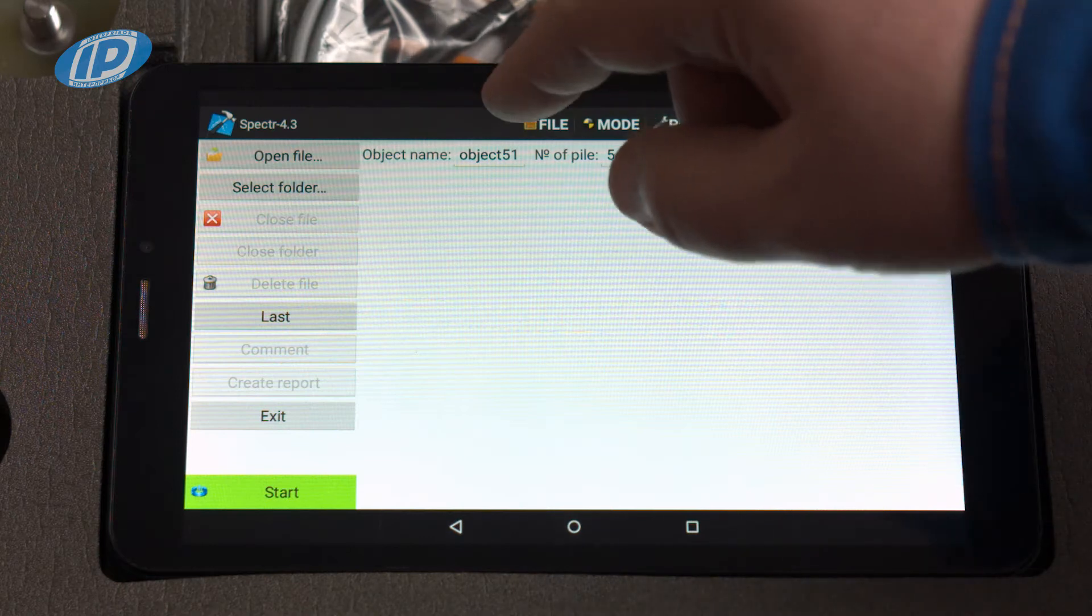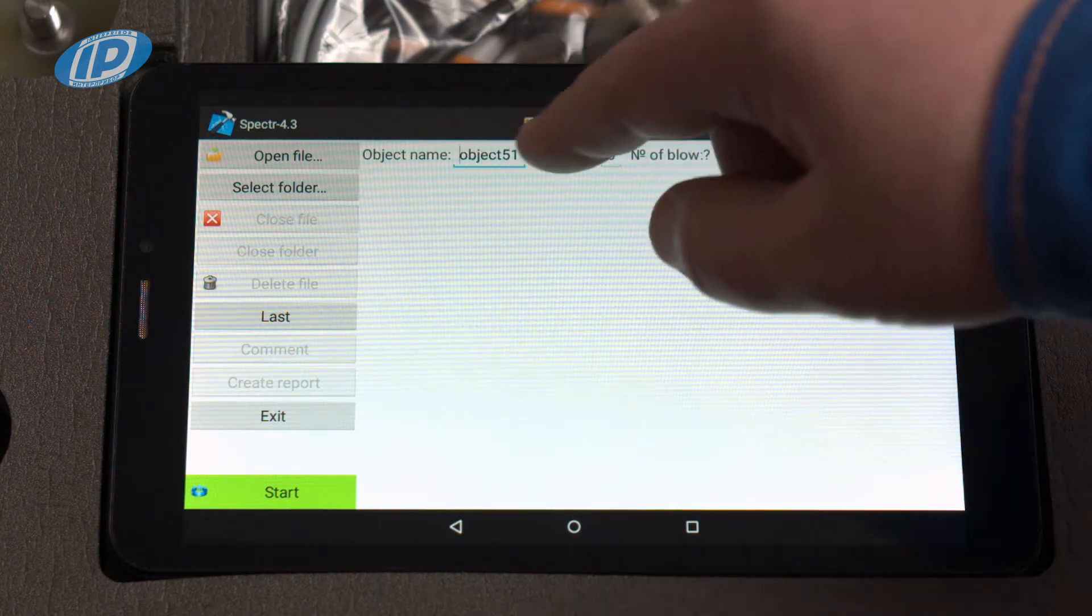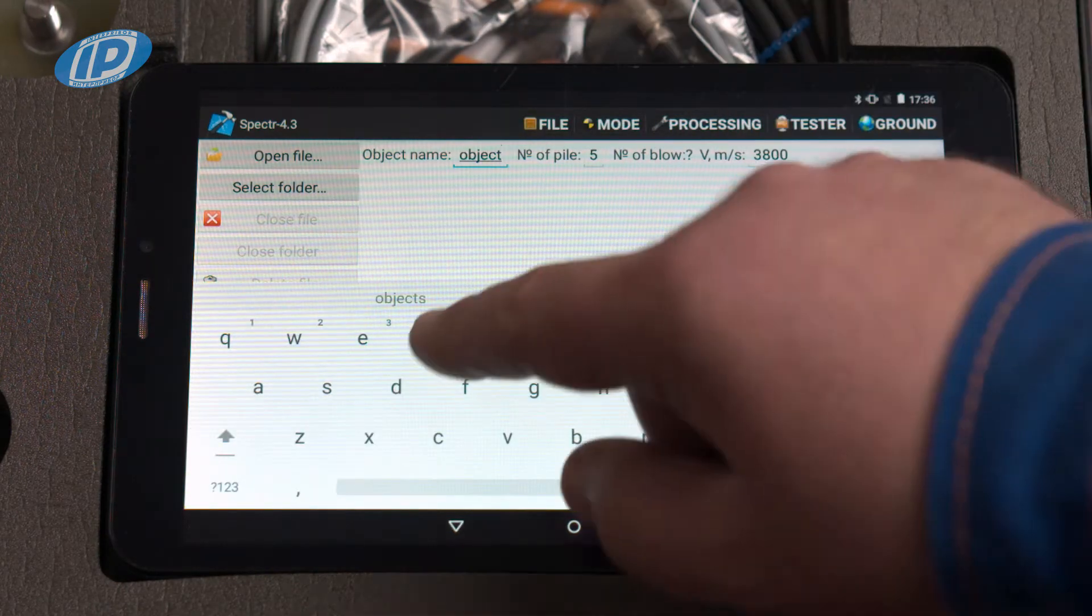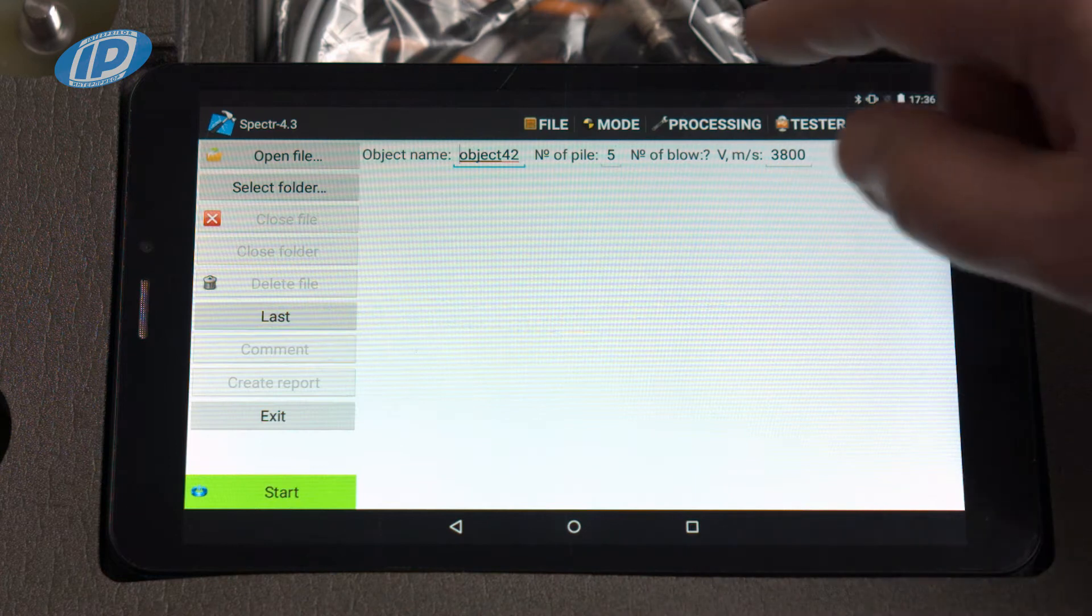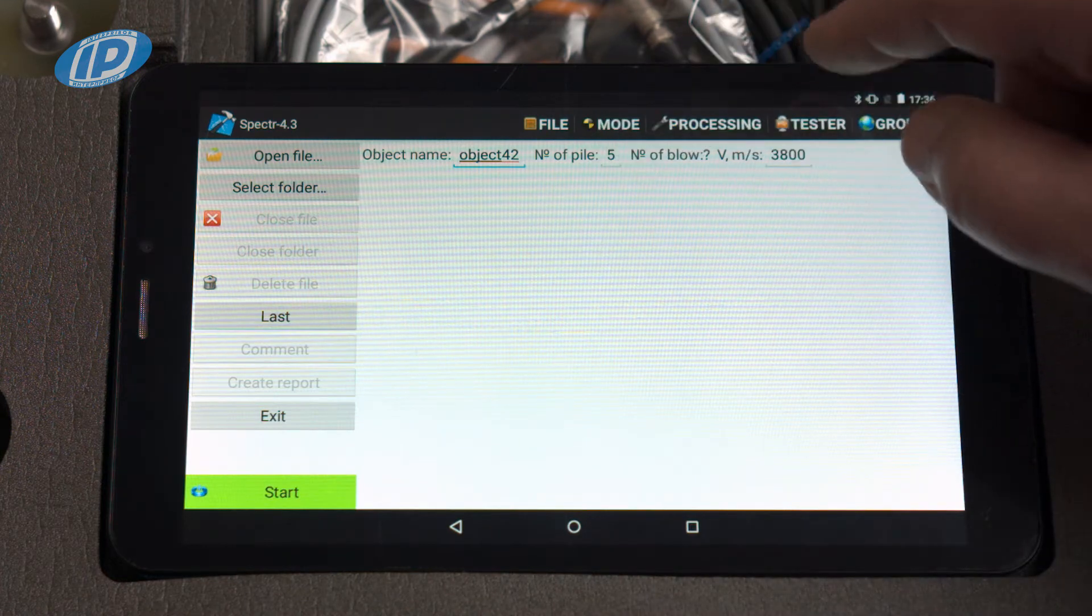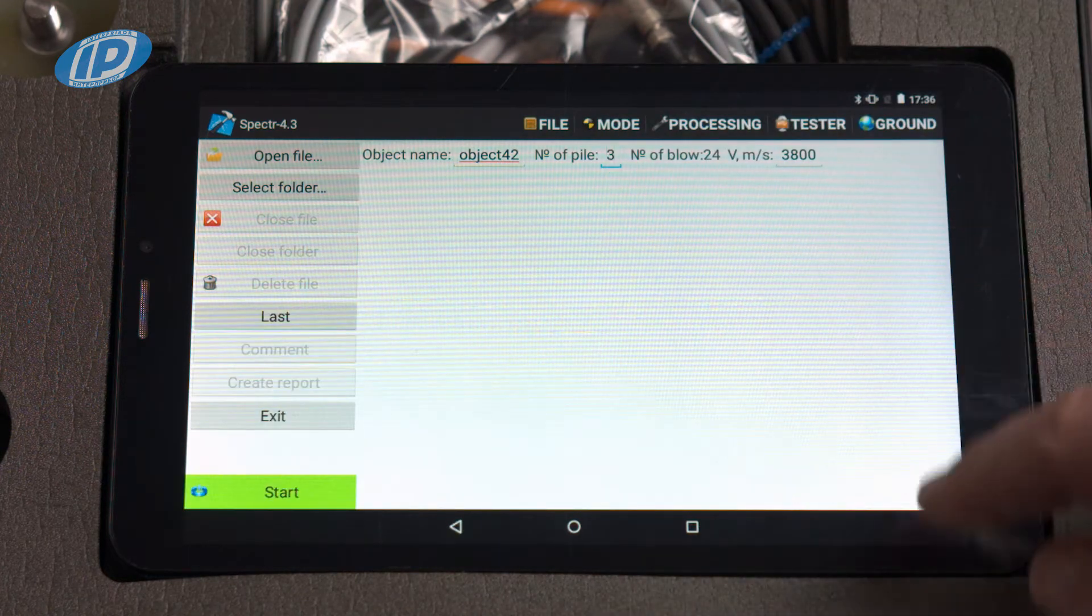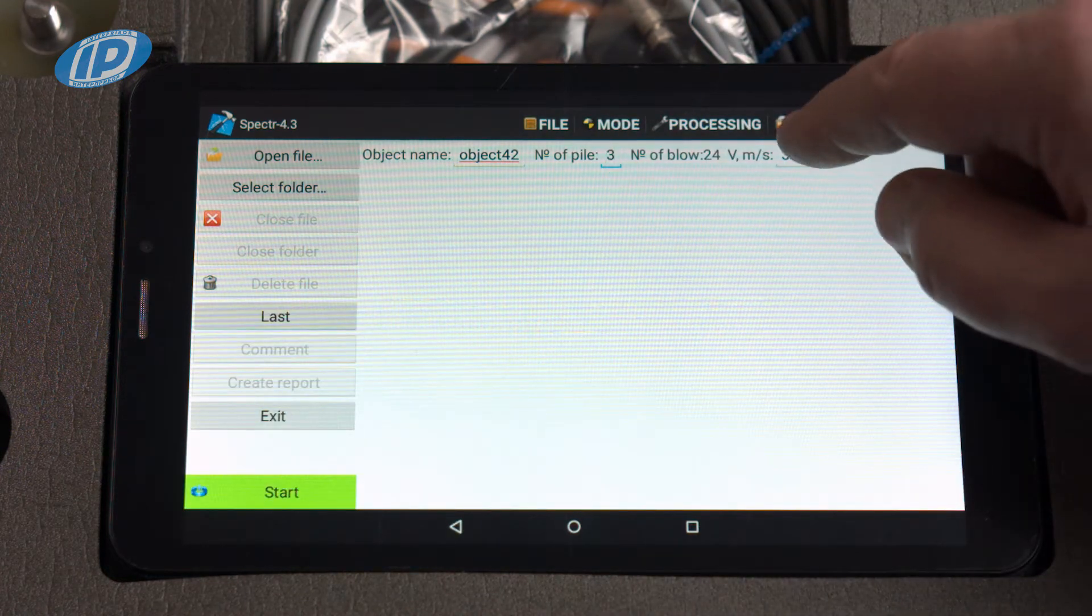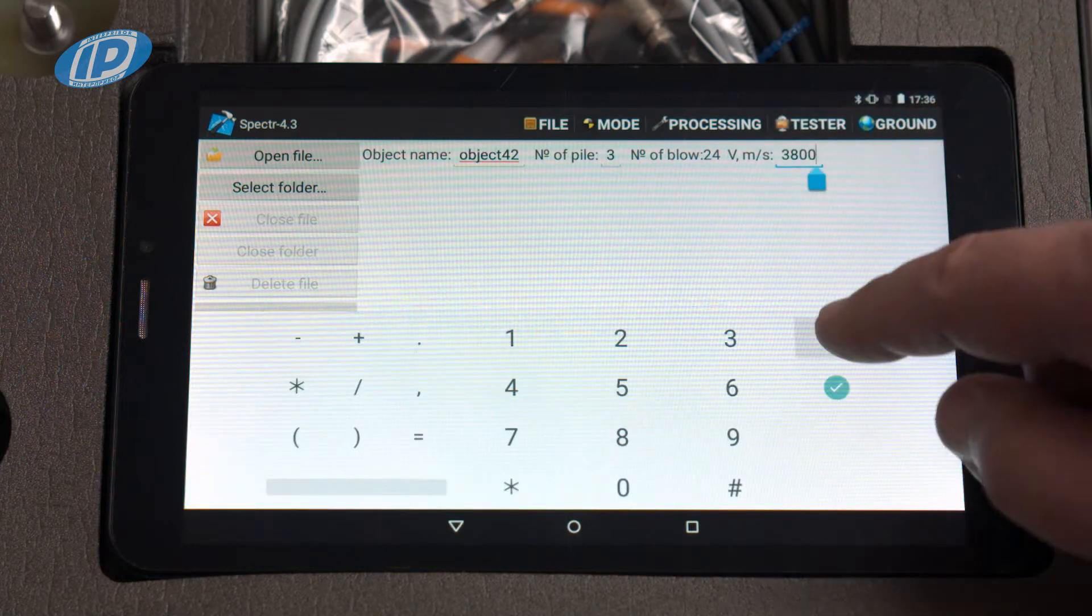Enter the object name, pile number, and wave velocity in the second line of the program window.